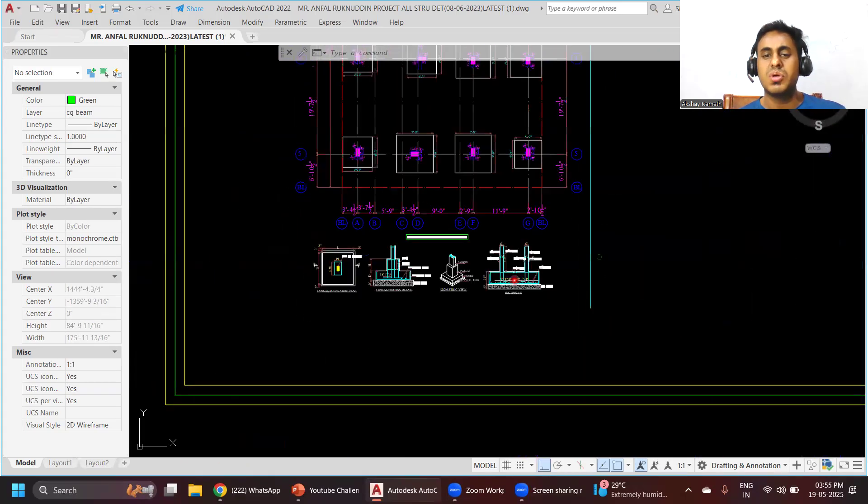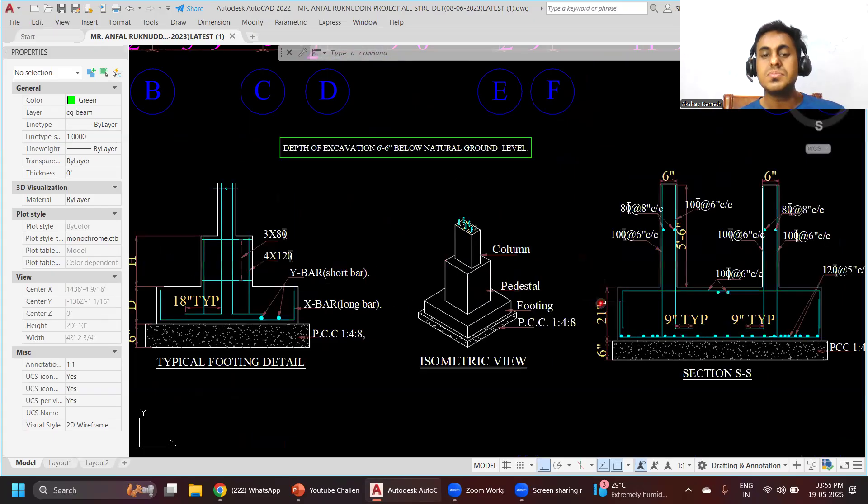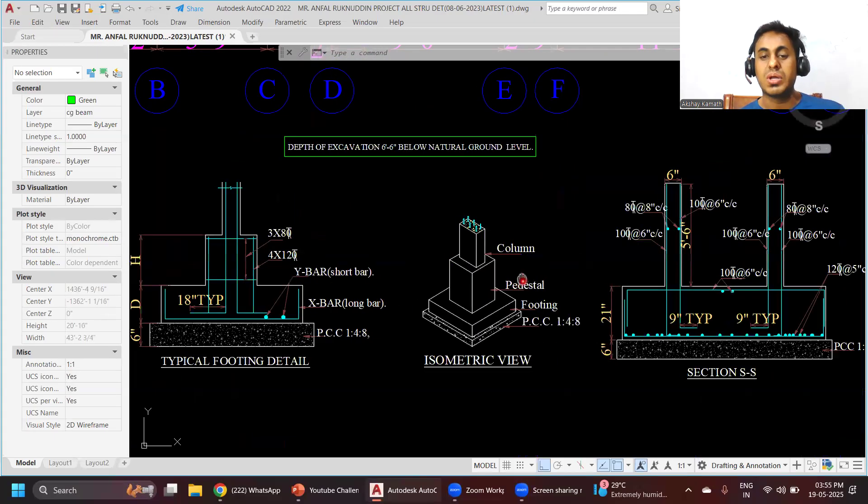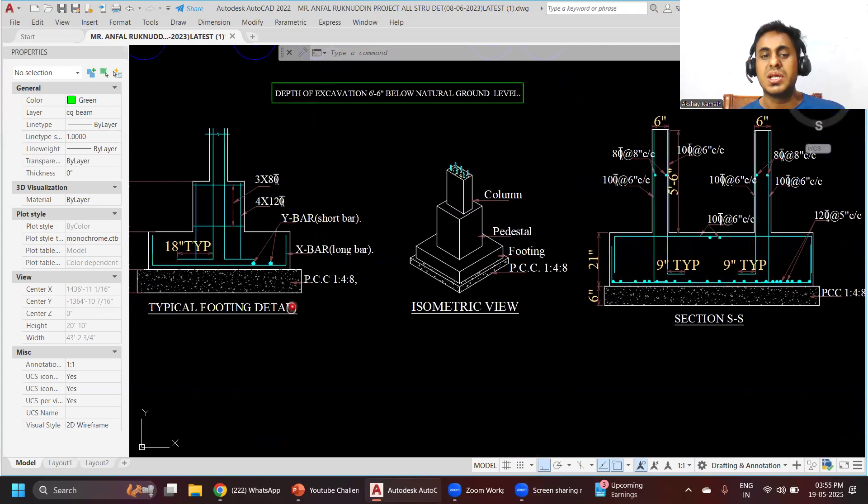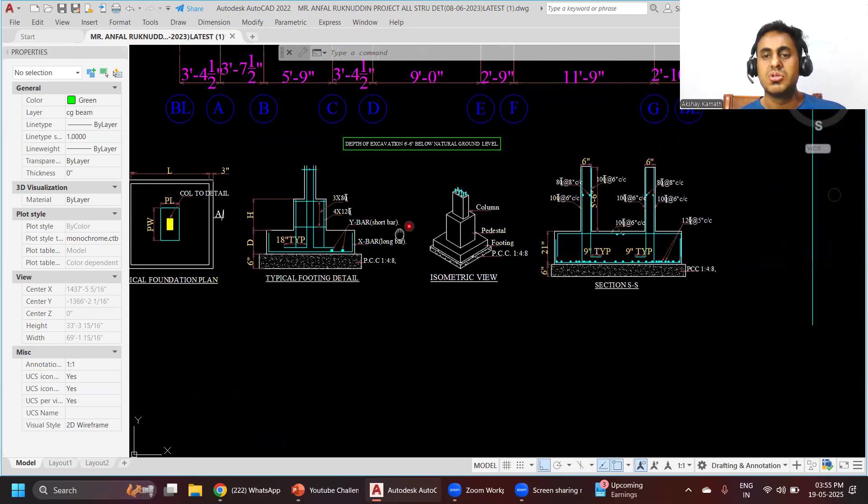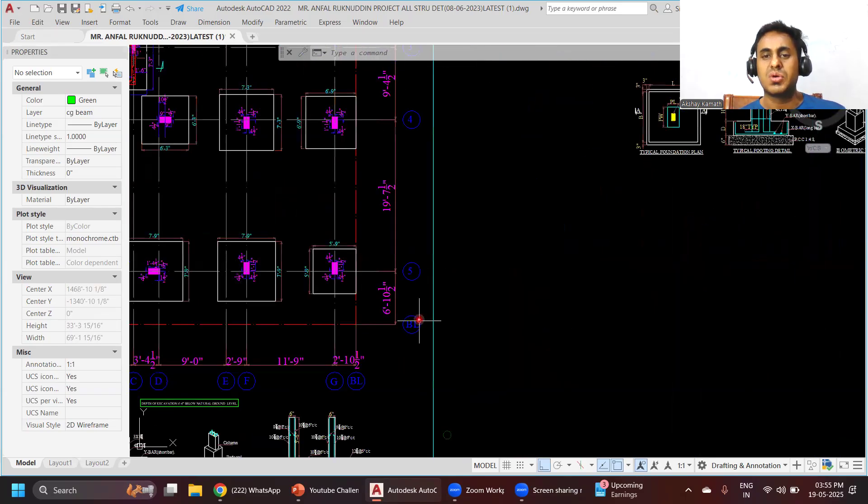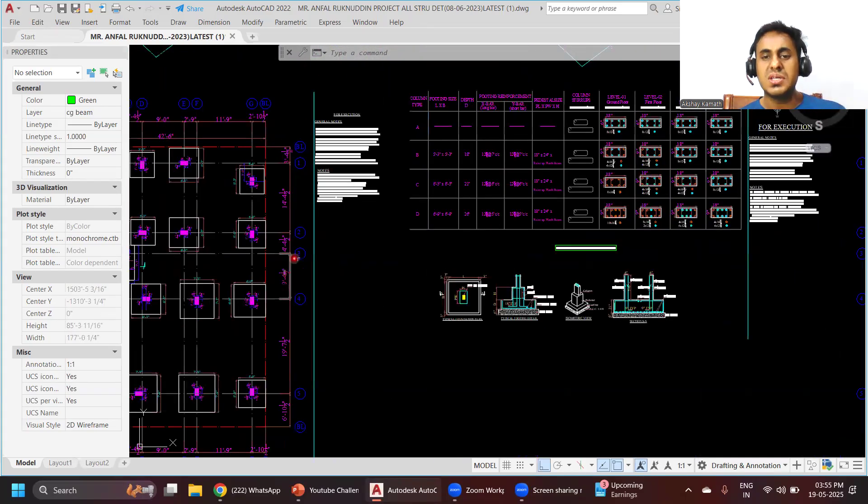We'll also be doing isometric views and footing detail sections, and how the pedestal details have to be given. Once the footing is done, we'll take one more session on column detailing.